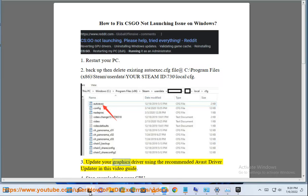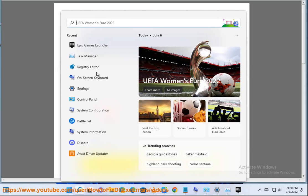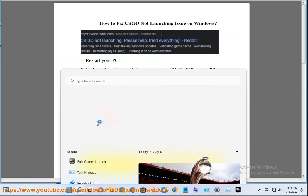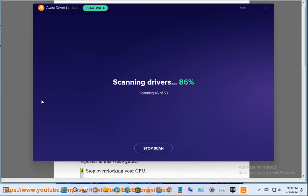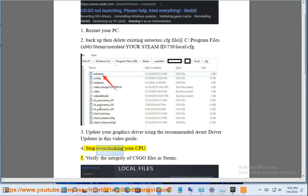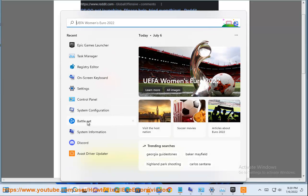3. Update your graphics driver using the recommended Avast Driver Updater shown in this video guide. 4. Stop overclocking your CPU. 5. Verify the integrity of CSGO files in Steam.